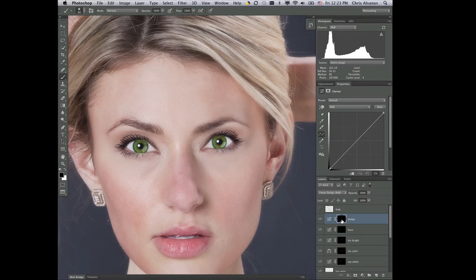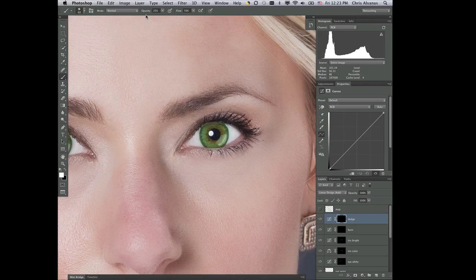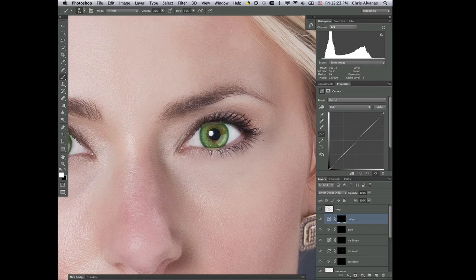Basically, what I'm gonna do with the Dodge layer is get a brush and paint with white — so I'm gonna flip to white as my foreground color — and get a fairly short brush, 50% flow, and maybe 20–25% opacity. We'll get in a little bit closer, and I wanna size my brush so it's just inside the iris. And I wanna go around with one stroke, around once.